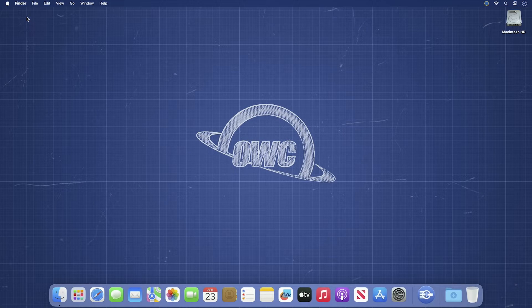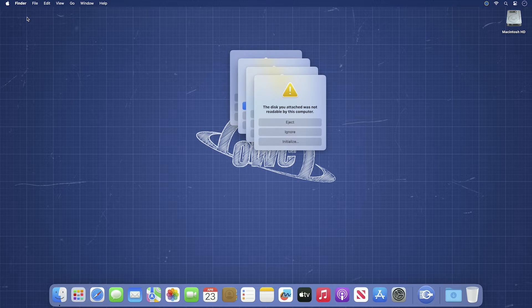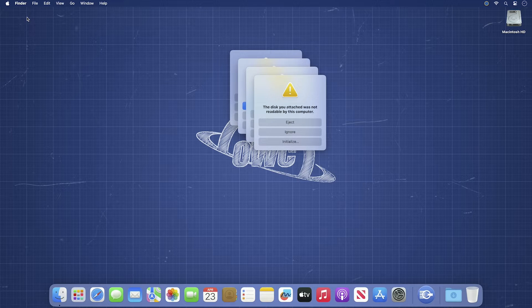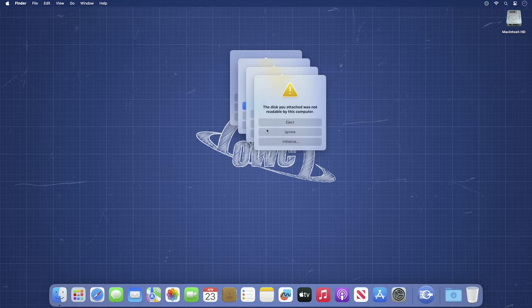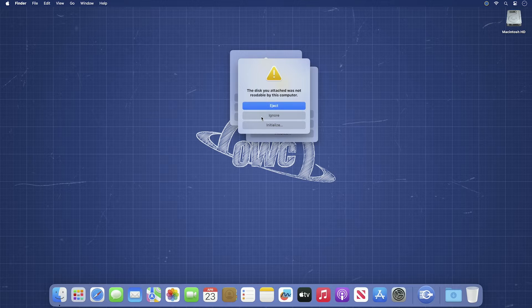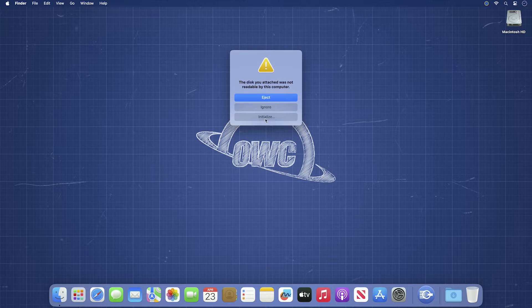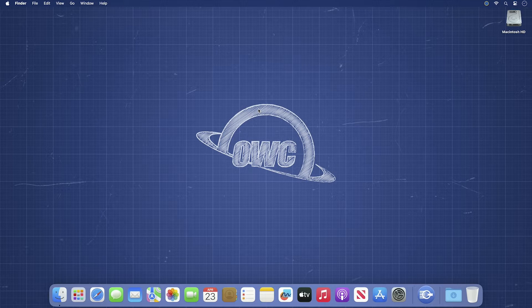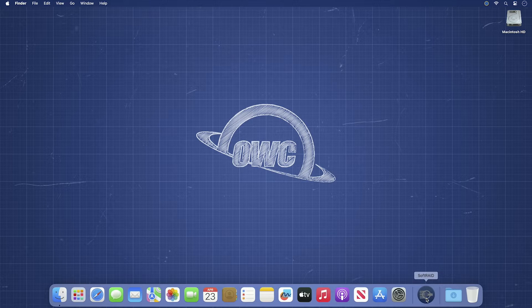If they're brand new drives, you'll get pop-ups for each drive saying they need to be formatted. You can go ahead and click ignore for each of these as we'll be doing that with SoftRAID rather than Disk Utility. Next, go ahead and launch SoftRAID.